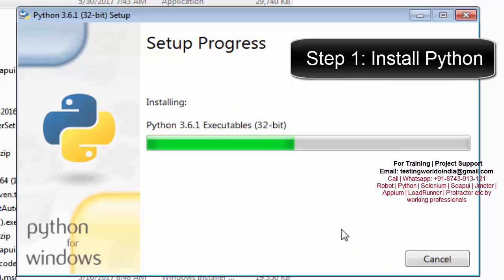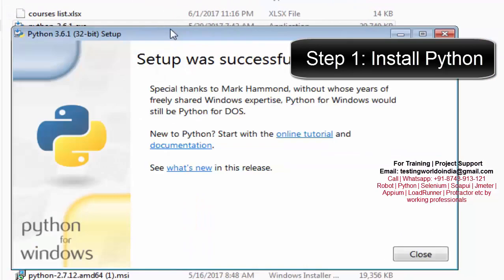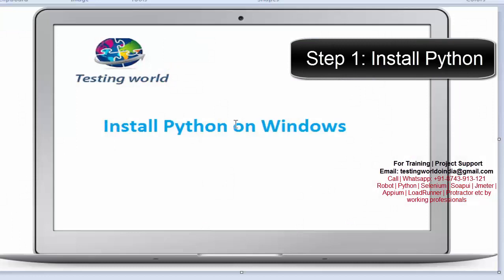Here it is going to install Python on my Windows machine. And once installation is done we are going to get a successful message. Installation is done — we are getting the successful message. Click on Close. Python is installed successfully on my Windows machine.